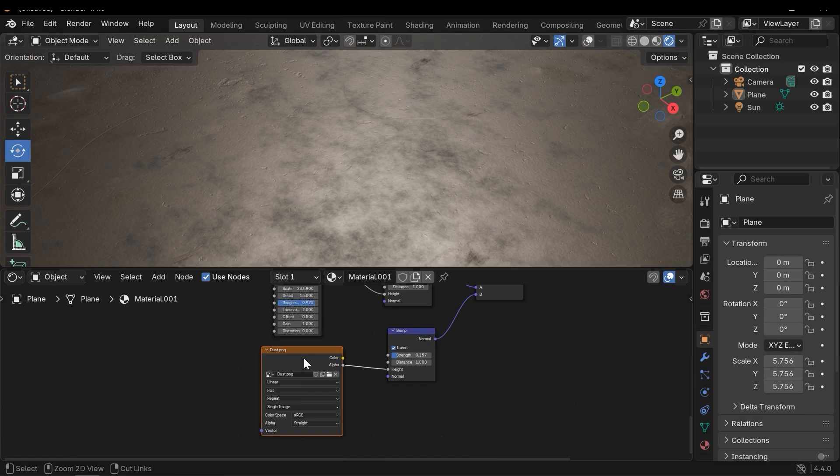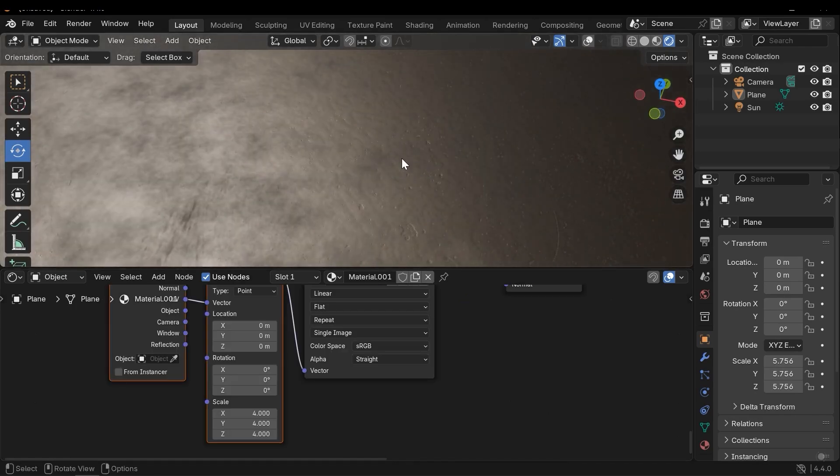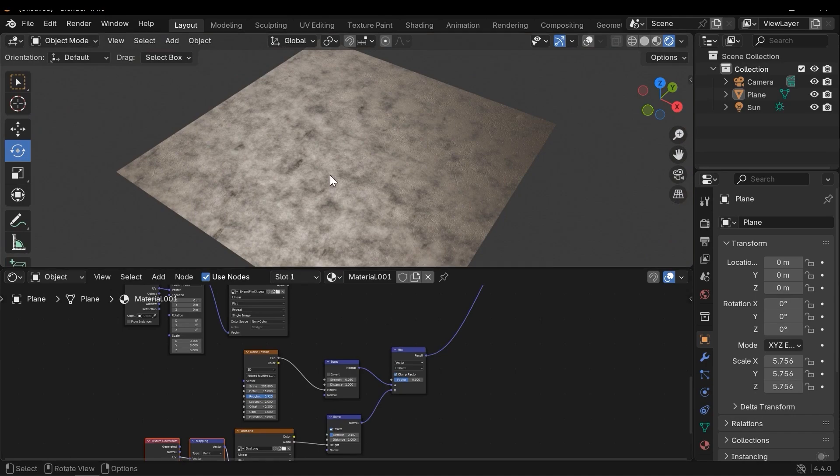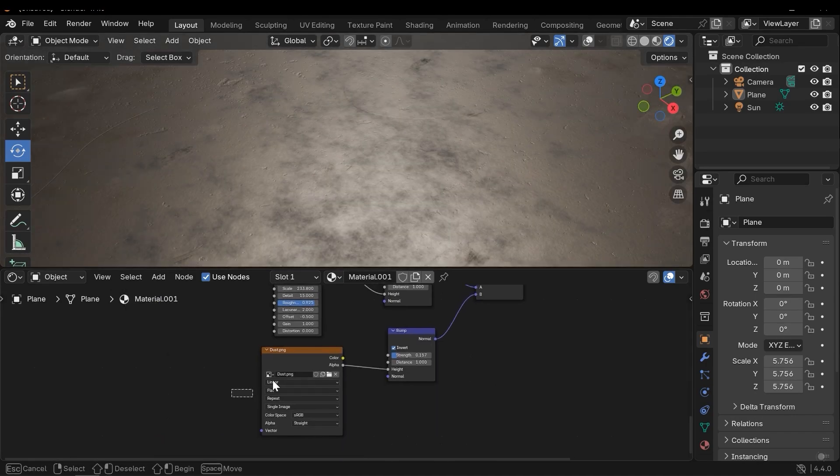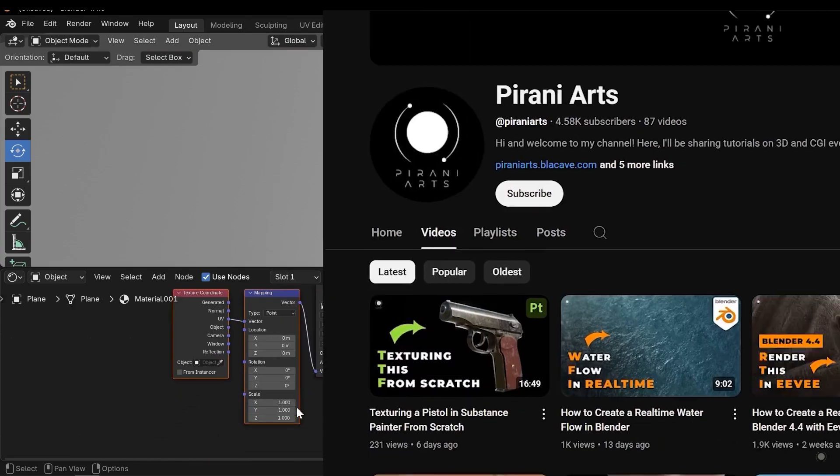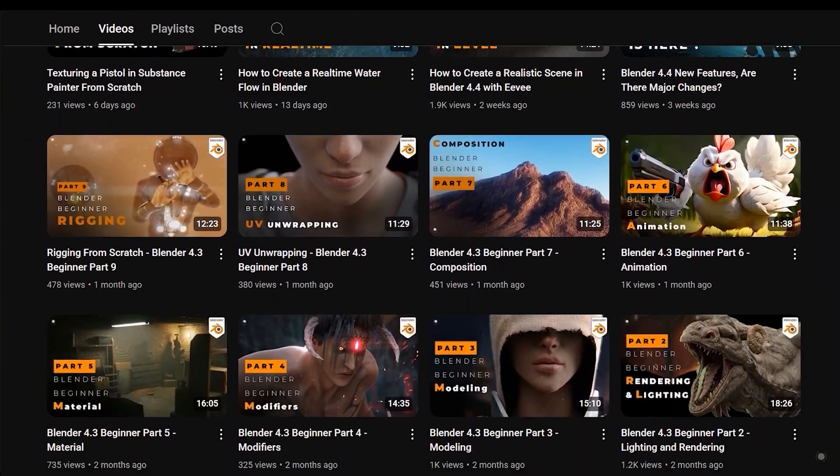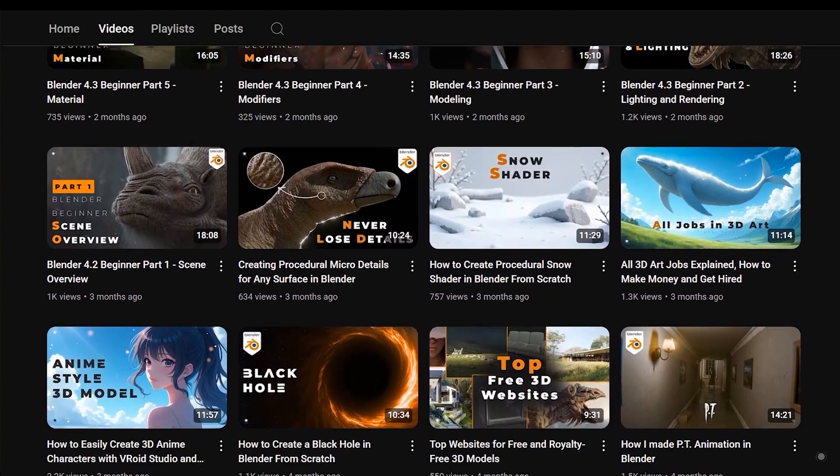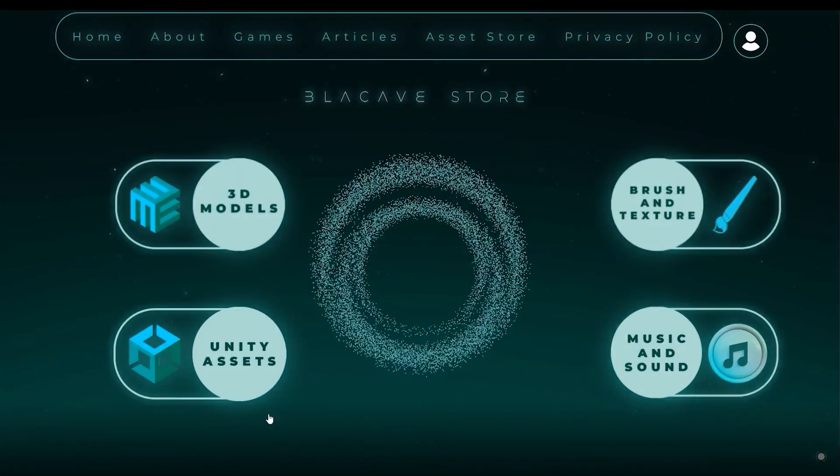Hi, in this video we are going to create this procedural material in Blender, so stick around until the end. If you are interested in learning the latest 3D techniques, particularly in Blender, be sure to subscribe to the channel.